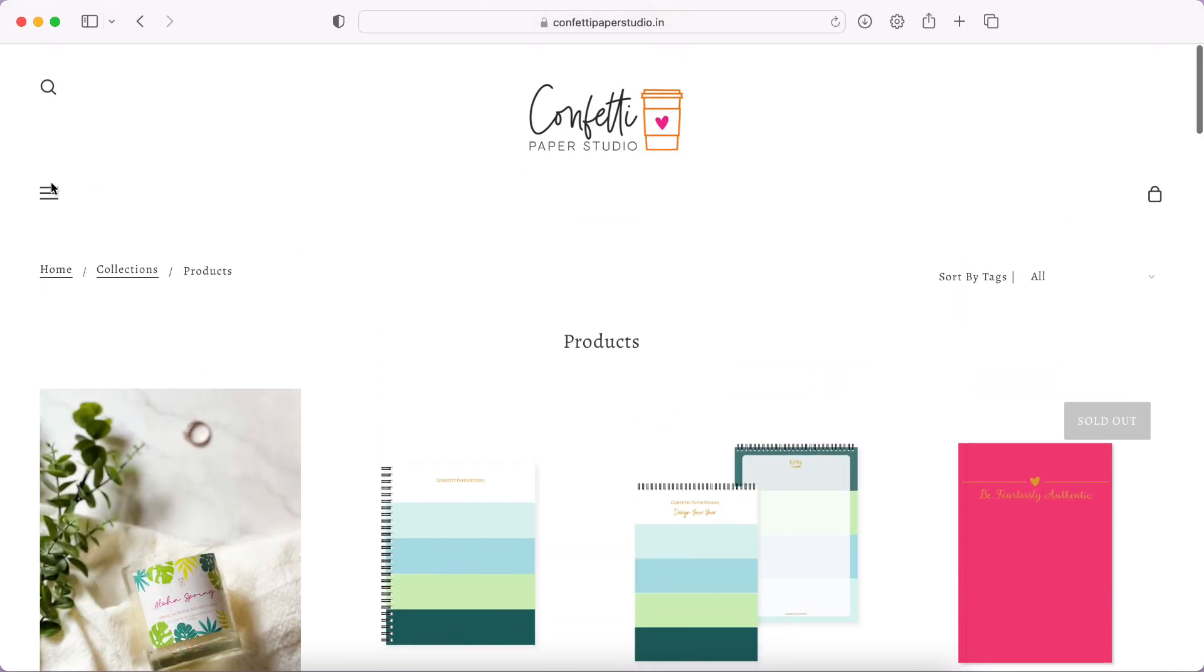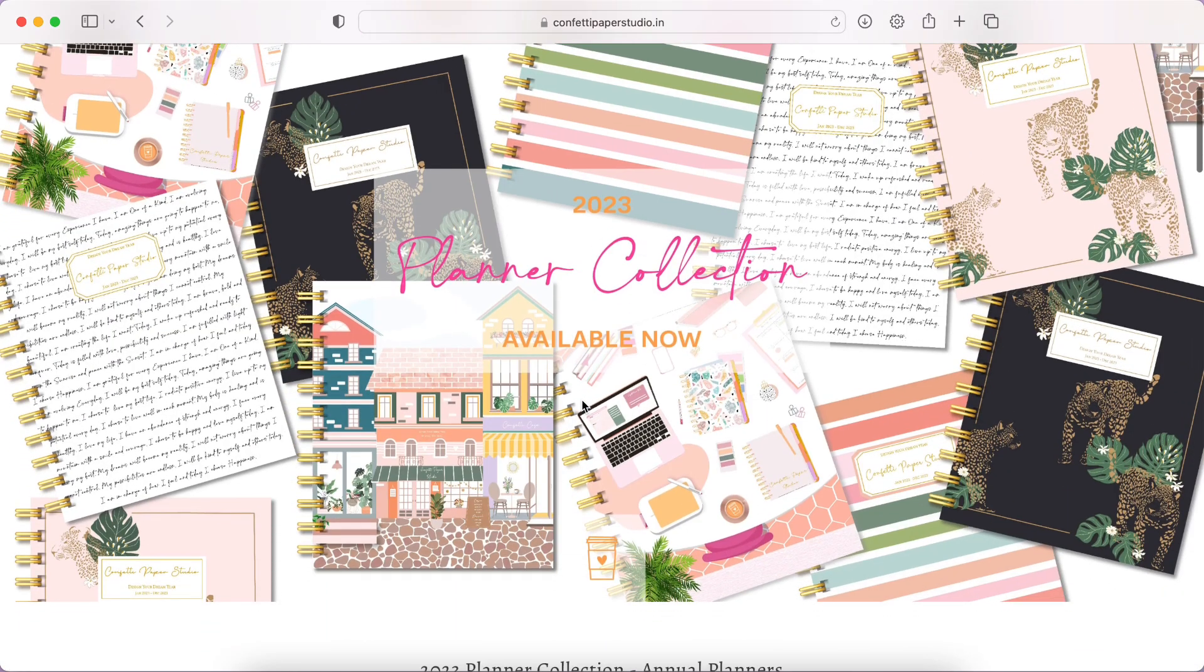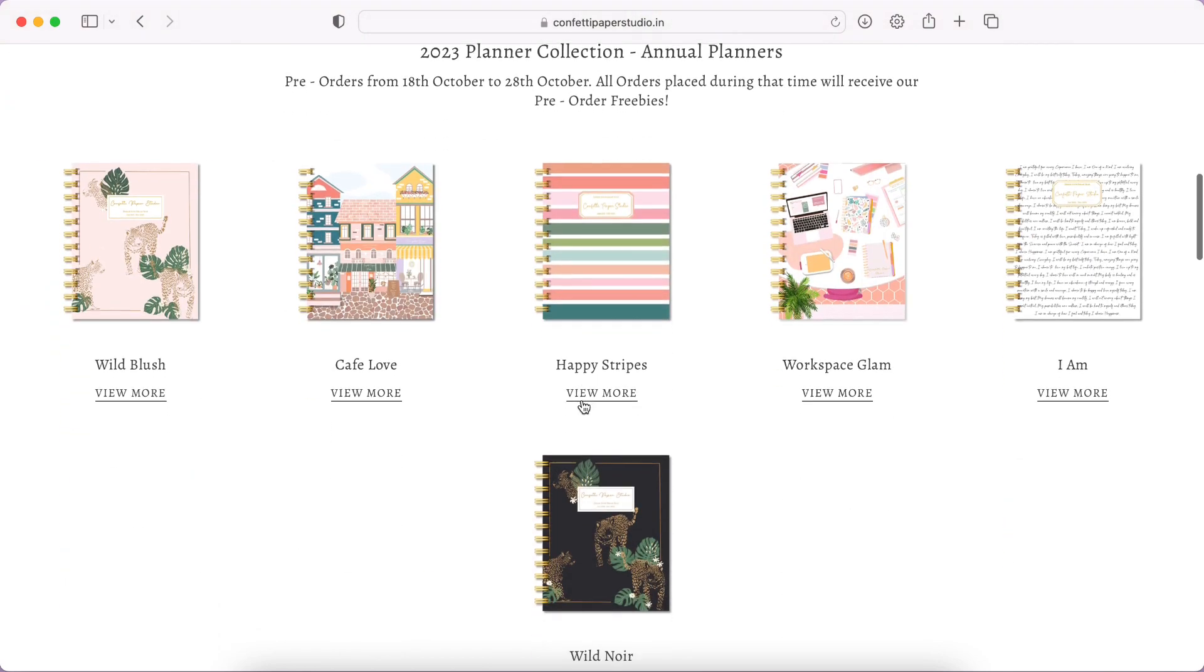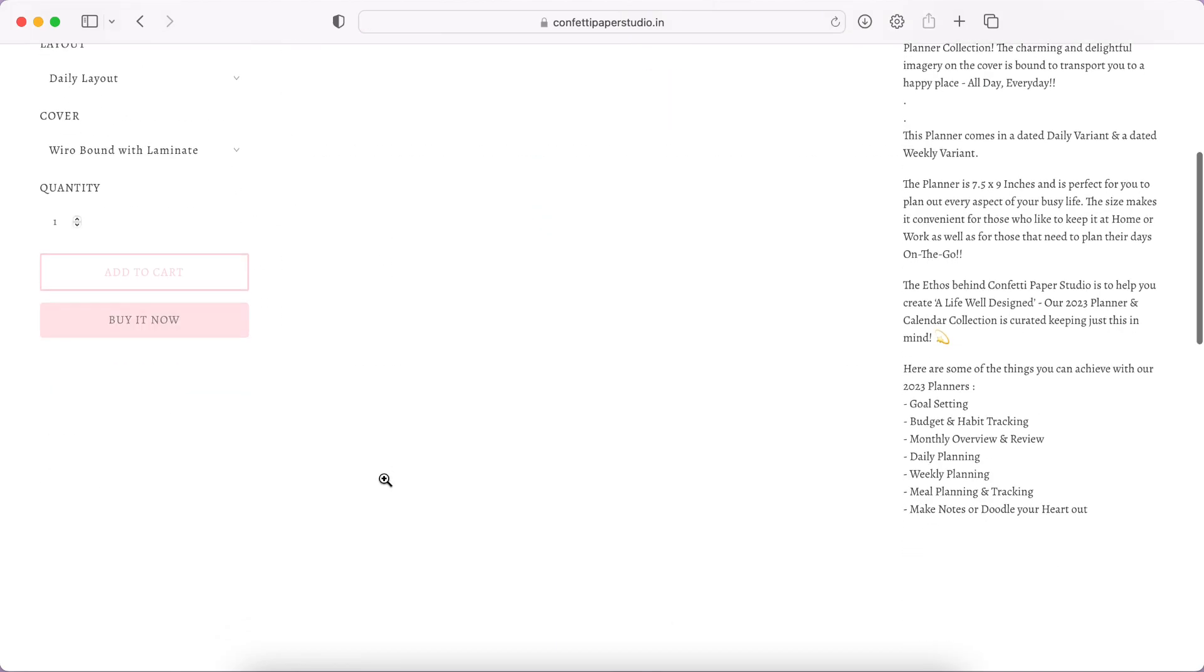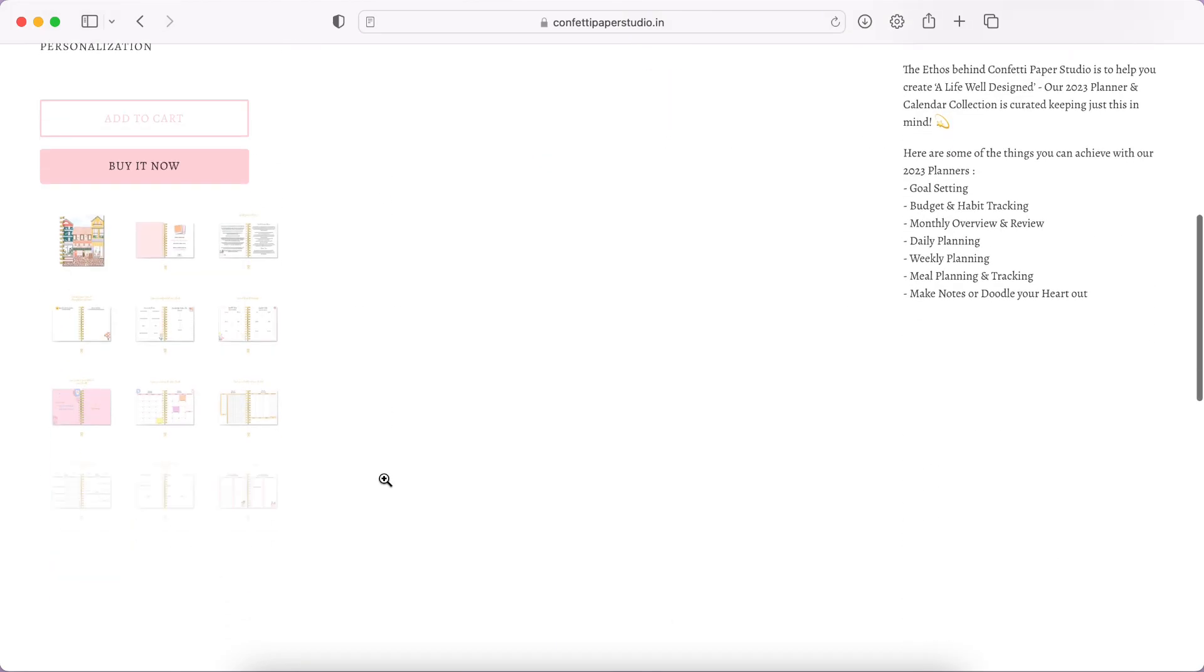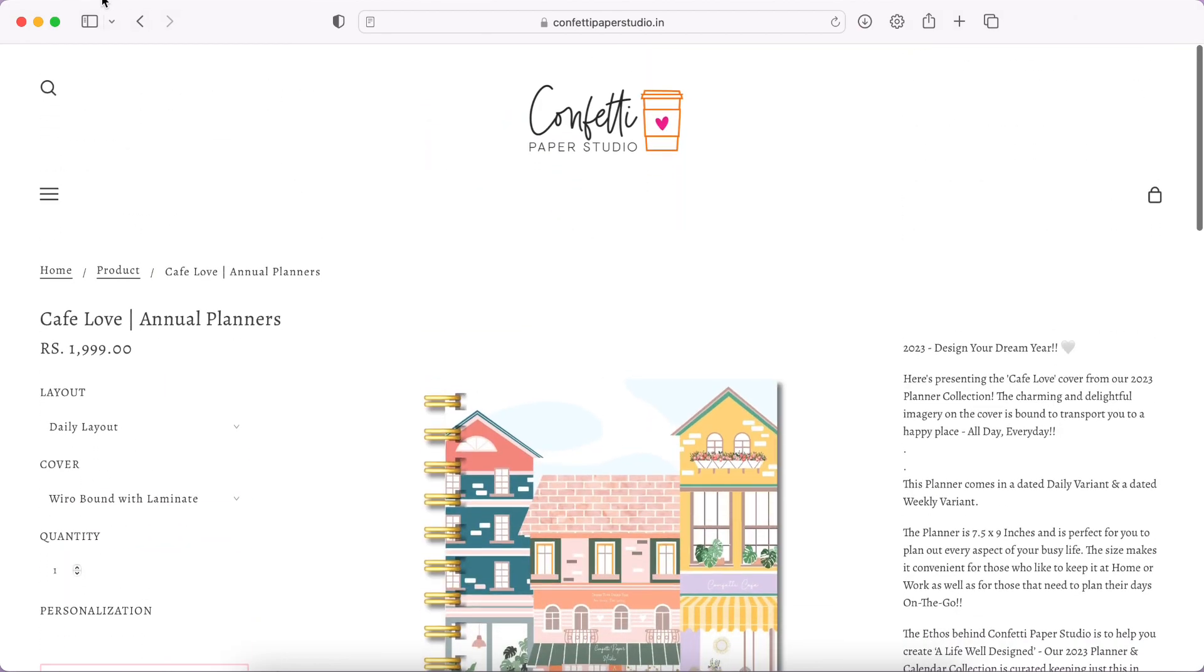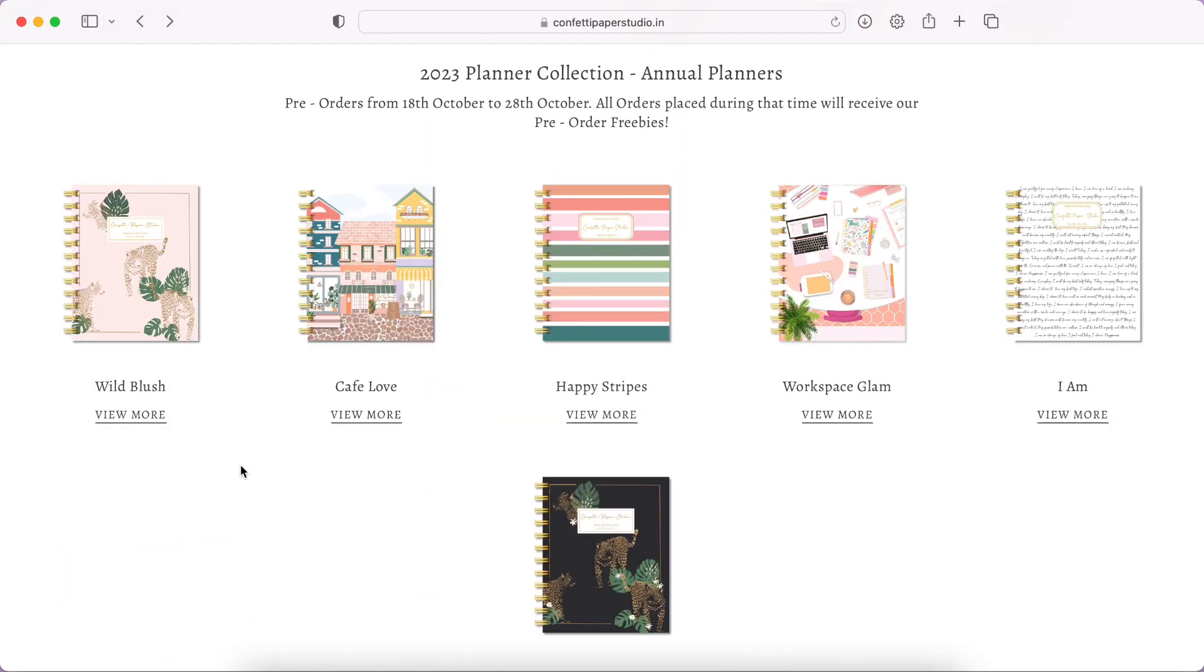Let's go back to the planners. It looks like they have a lot more products too. Here you have all the planners. So the pre-orders from 18th to 28th of October - all orders placed during that time will receive our pre-order freebies. This is great but they have not given any details about the freebies. I actually don't think they have - nope, they have not given details about any freebies.